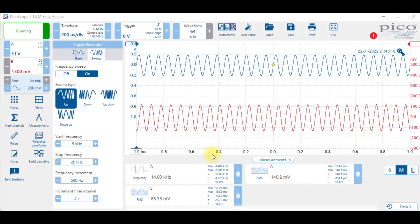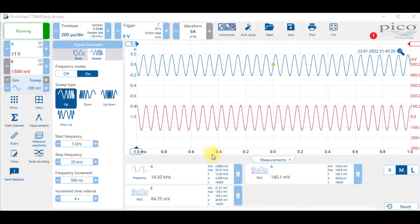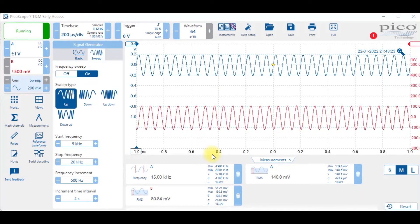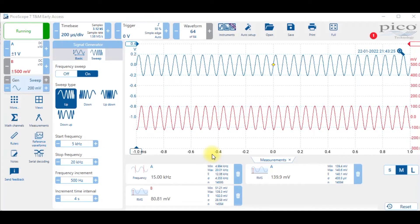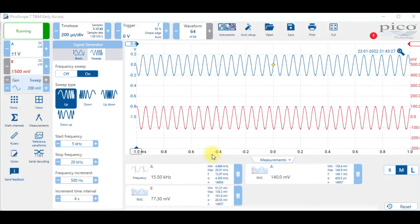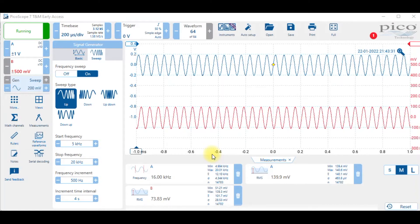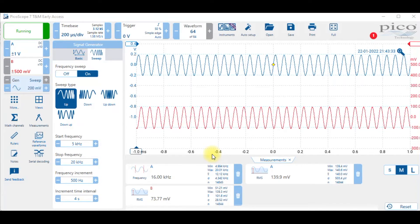Now we're going a little higher and you'll see that that higher frequency is dropping the output voltage, it's attenuating the output. As I go higher and higher it becomes more attenuated. Now we're down to 77 millivolts.